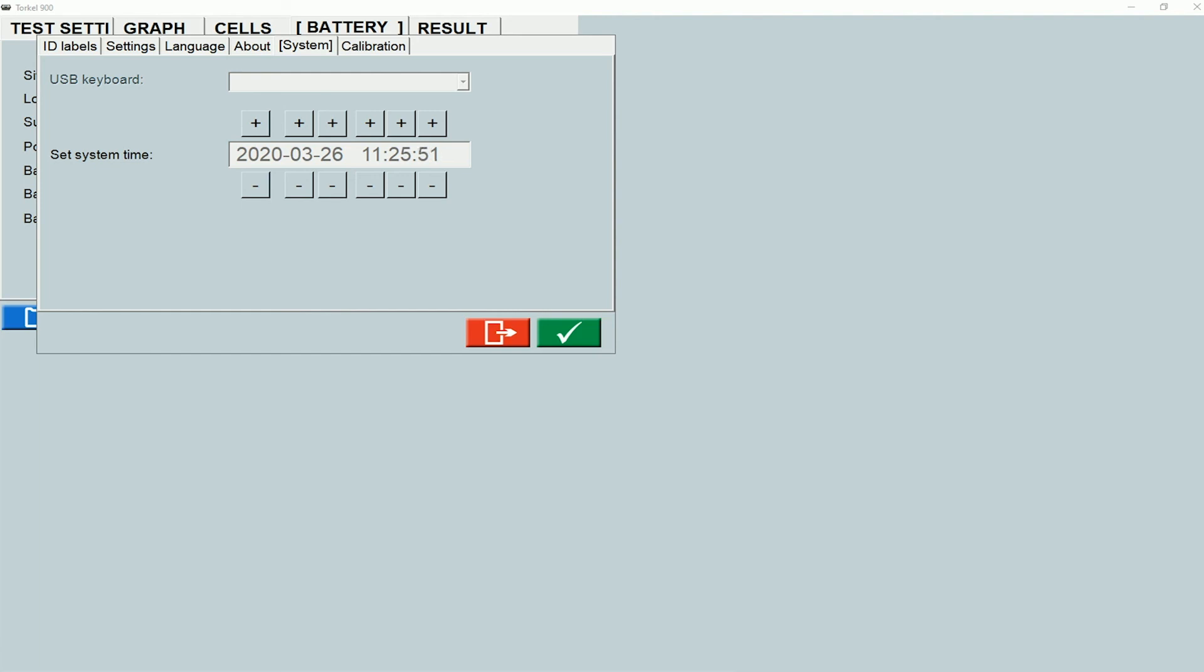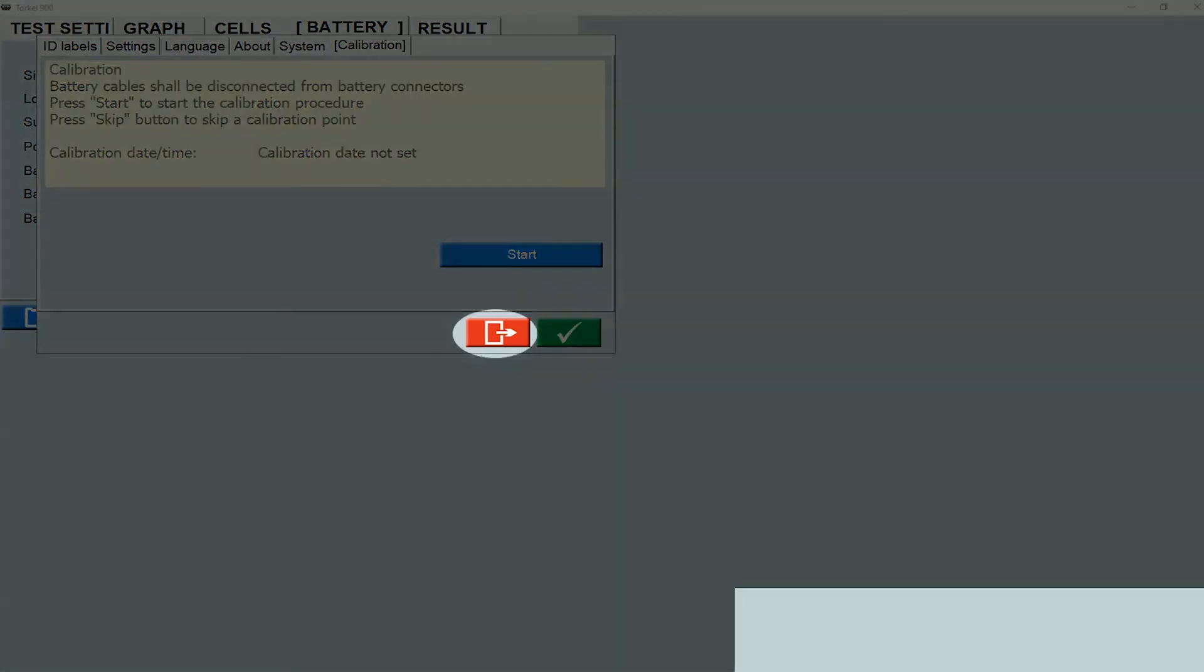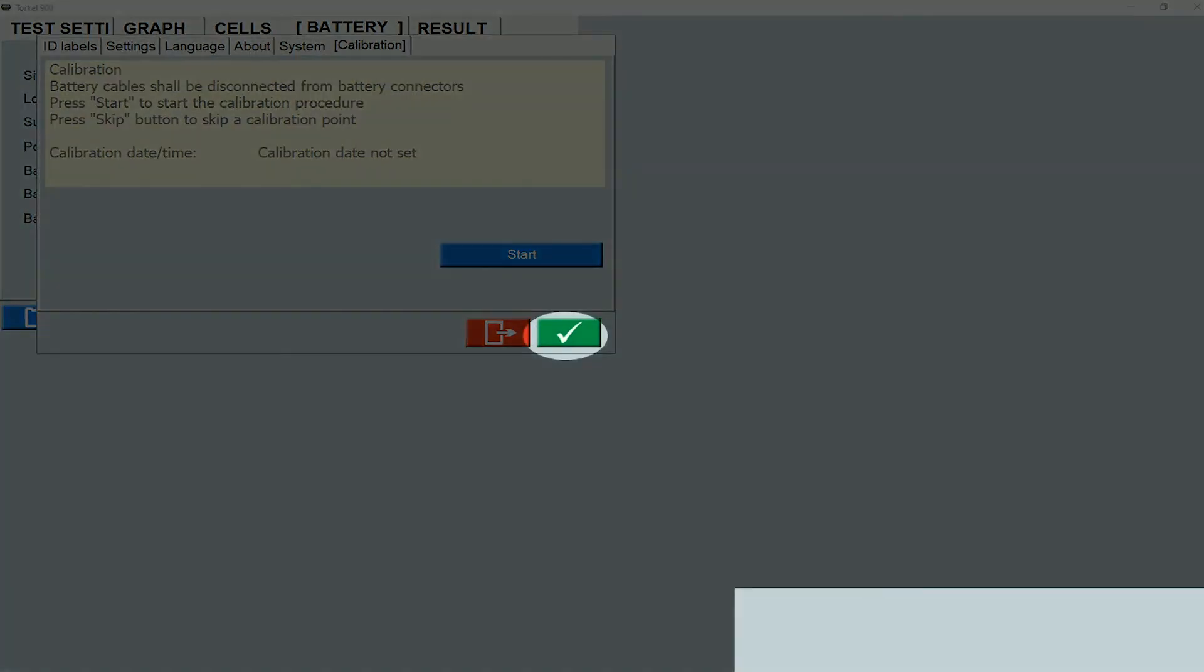Calibration is where you would need to come to start a calibration procedure on the instrument. To exit the screen, you click on this icon. To save the changes and exit the screen, you click on the checkmark.